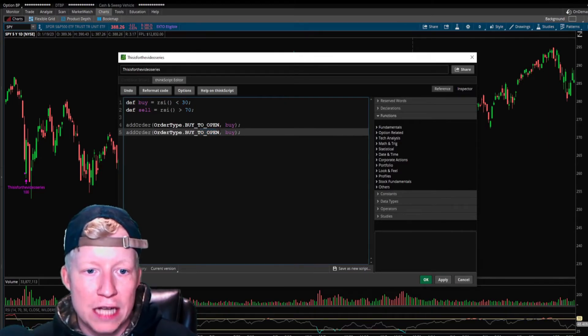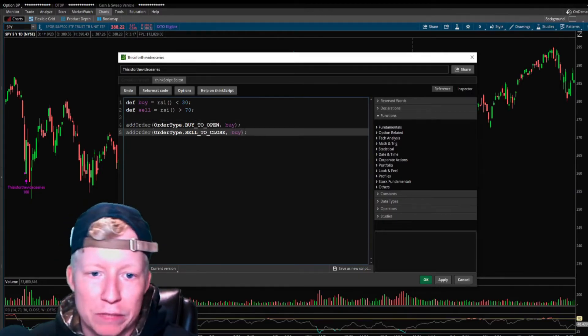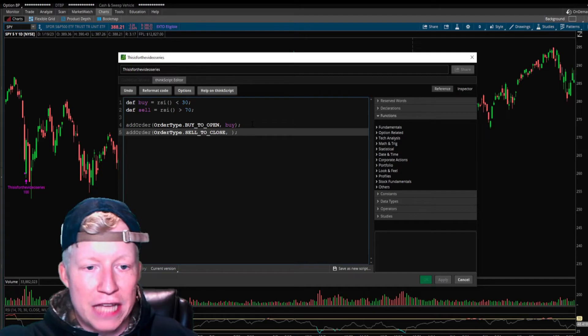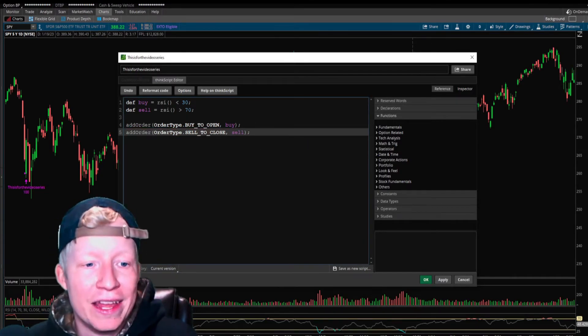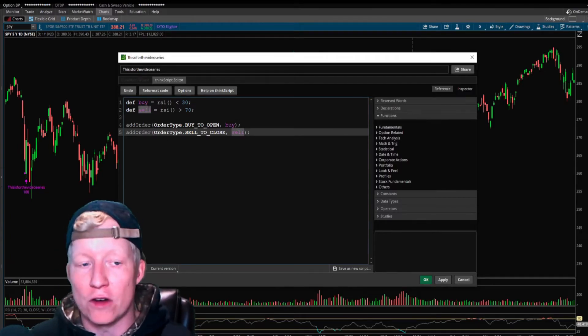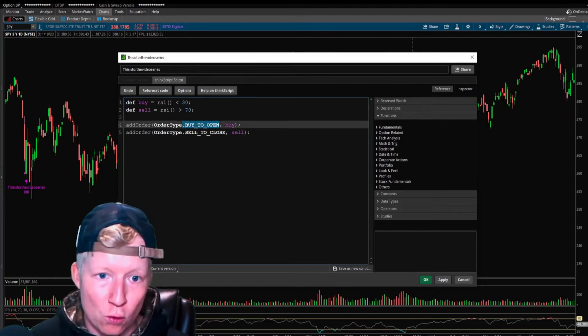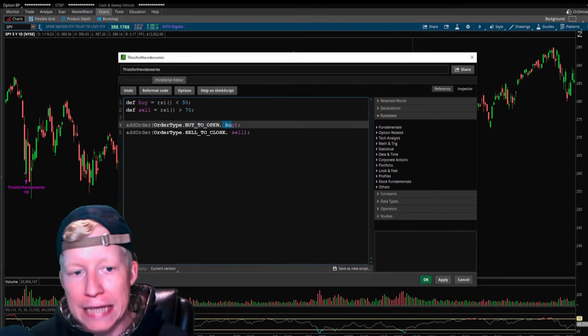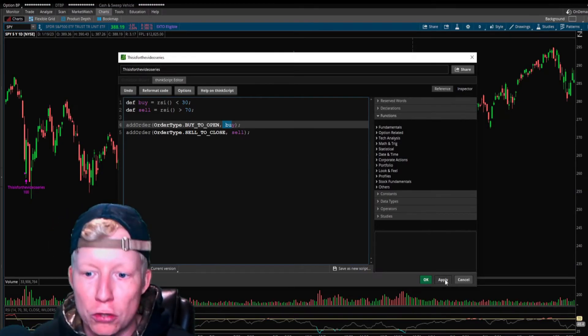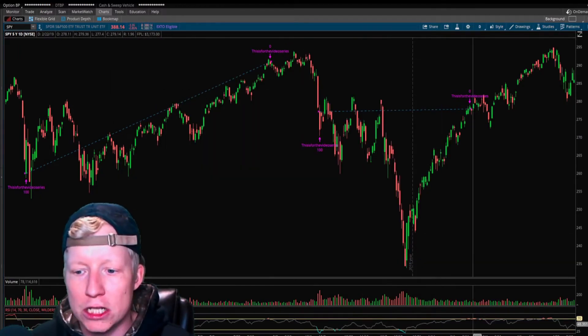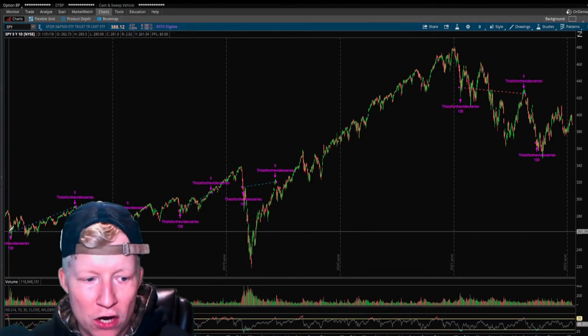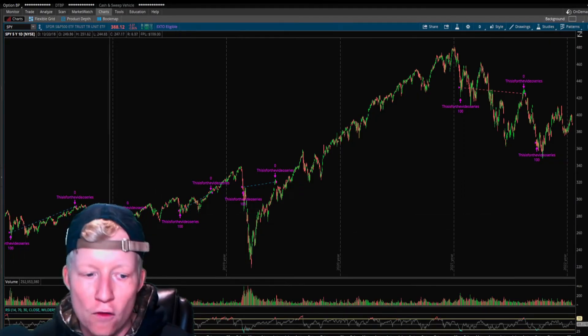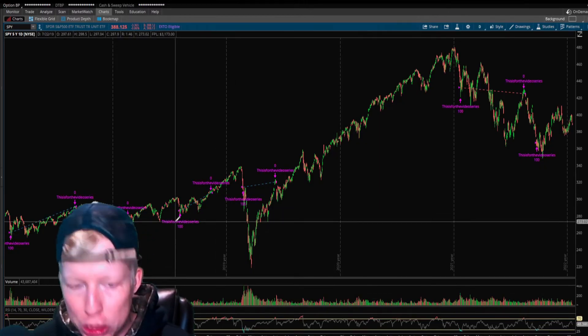Let's go ahead and set up the second part. If I just control C control V this, we're going to make our order type sell to close. Now we have our sell condition. We have a buy to open when the buy condition is true. We have a sell to close when the sell condition is true. If we hit apply now, you're going to see the strategy taking trades.